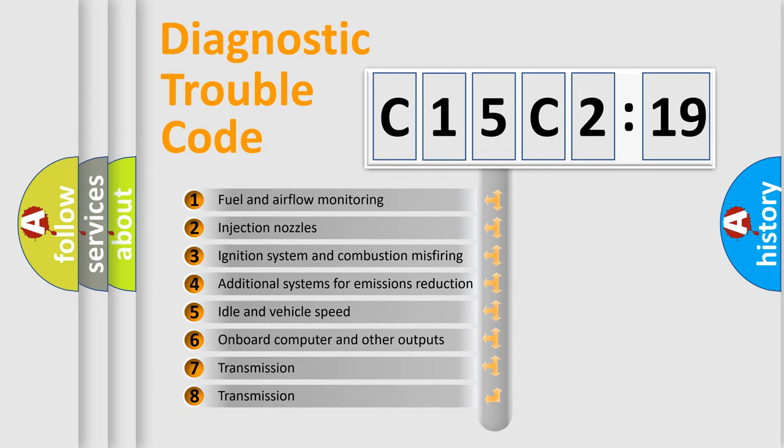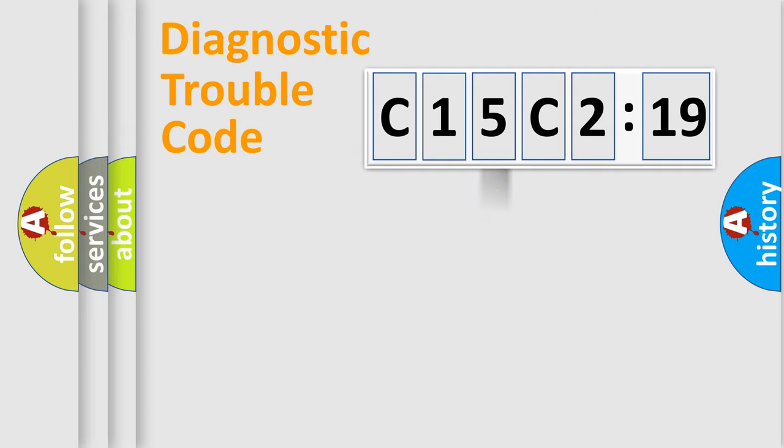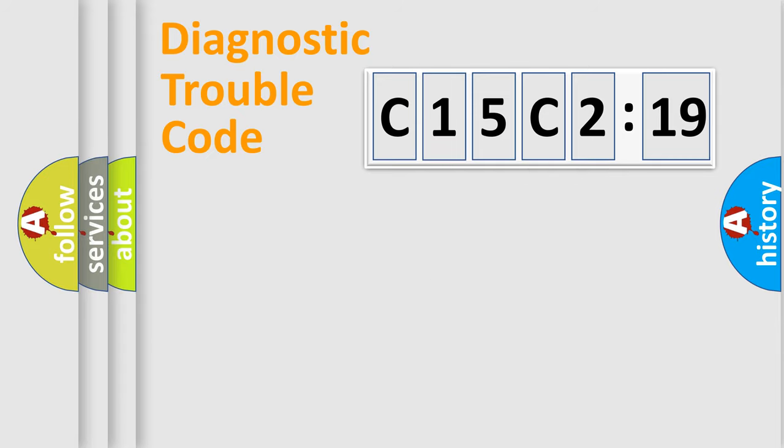The third character specifies a subset of errors. The distribution shown is valid only for the standardized DTC code. Only the last two characters define the specific fault of the group.